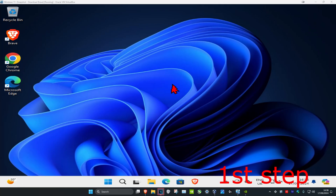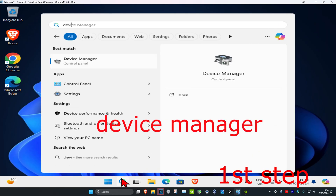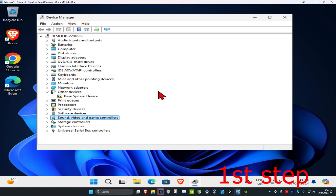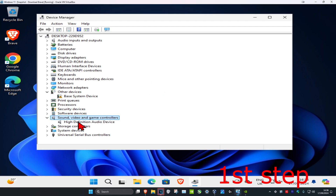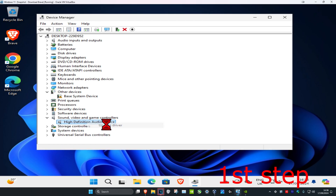For the first step, you want to head over to search and type in Device Manager. Click on it. Once you're on this, you want to expand Sound, Video and Game Controllers. Then you want to find your audio device, right-click on it, and then click on Update Driver.